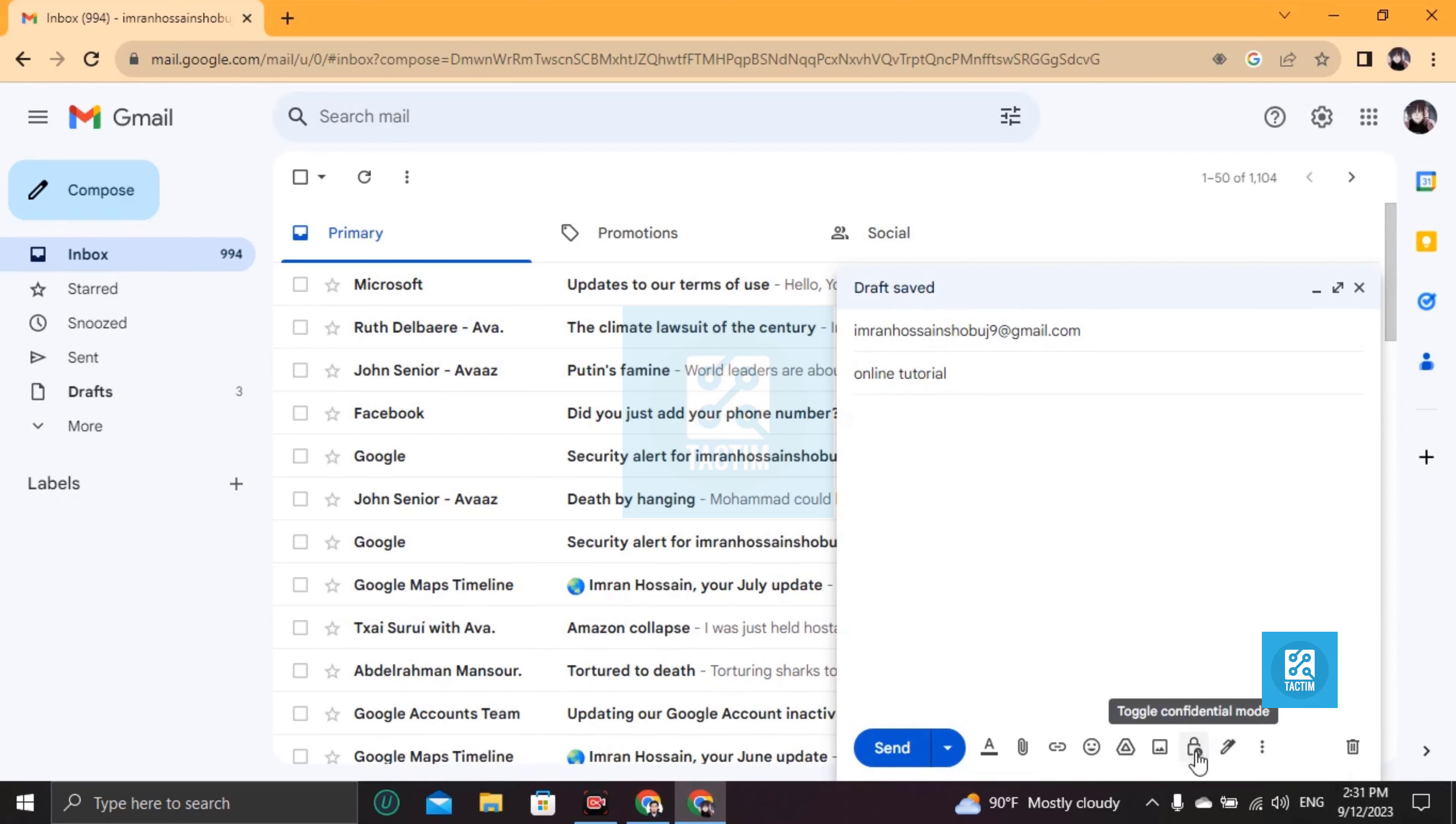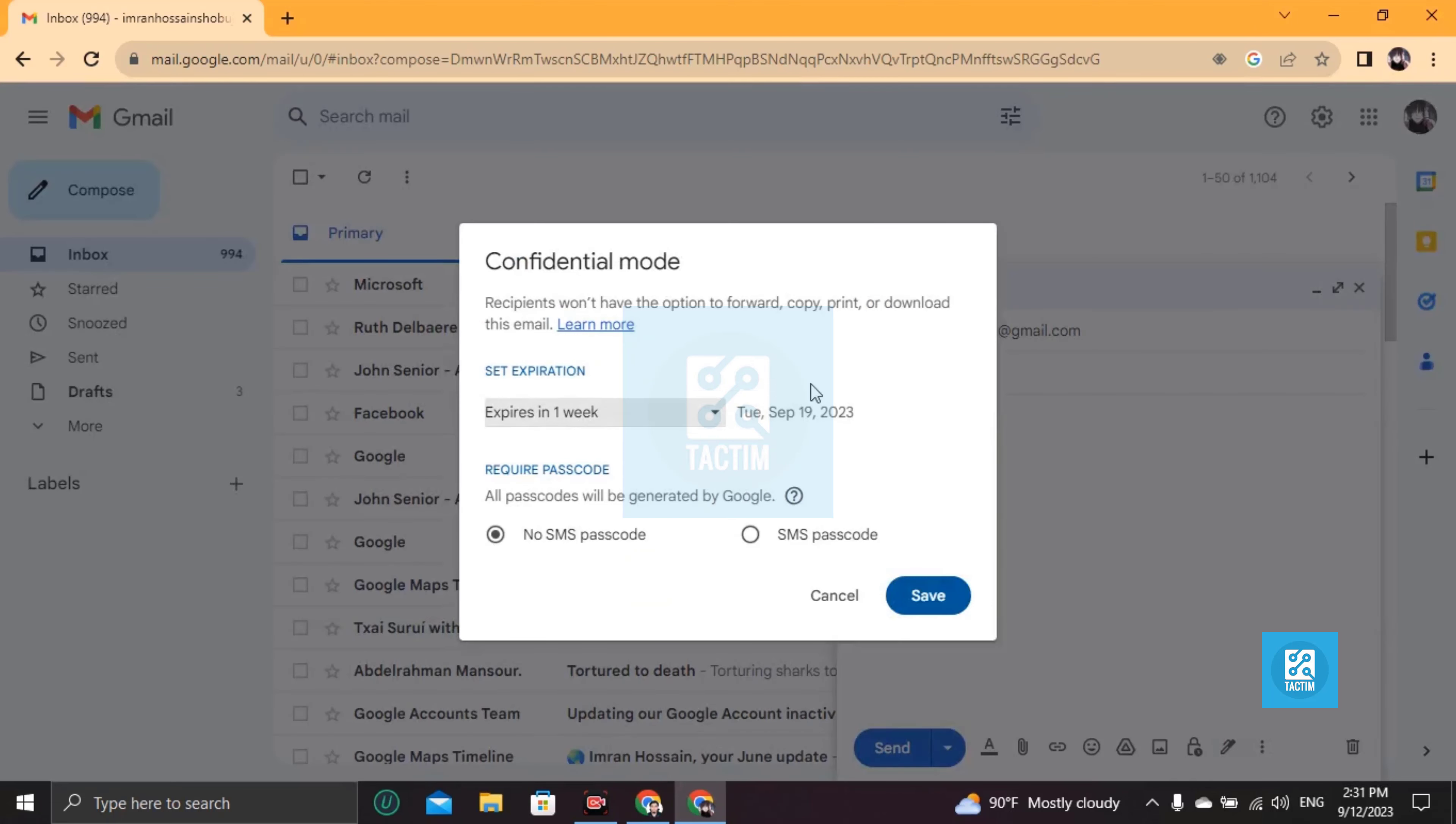Now what you're going to do is you can see here a confidential mode, which is with a lock icon. Just click on this.